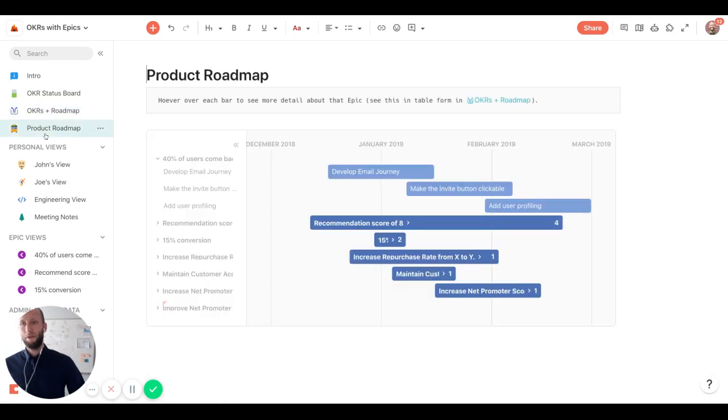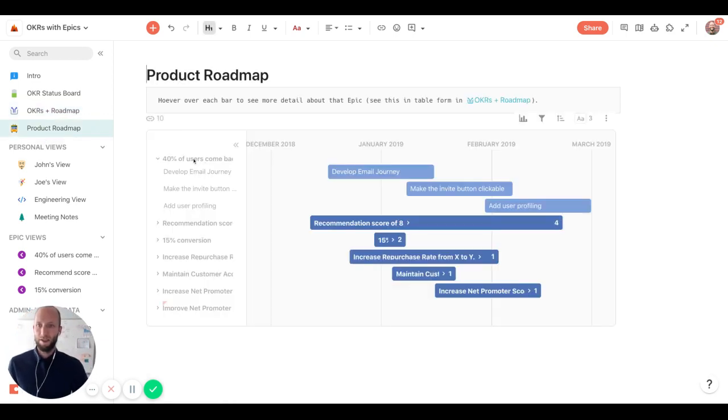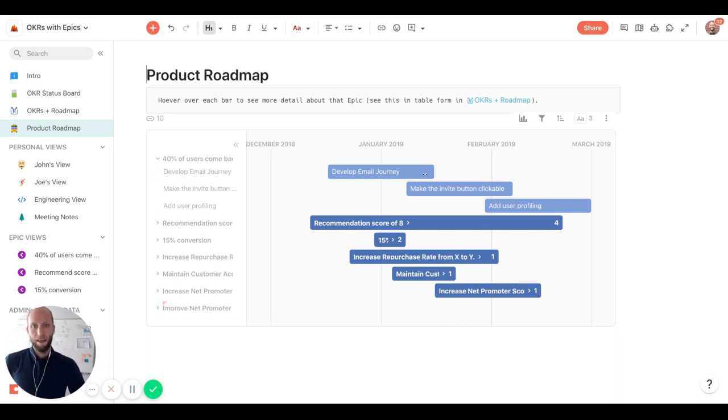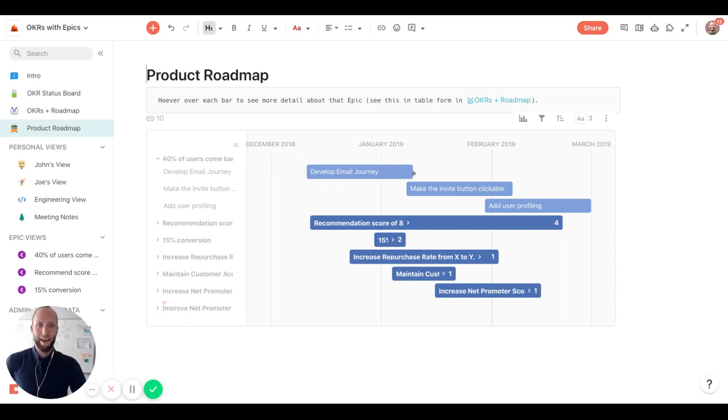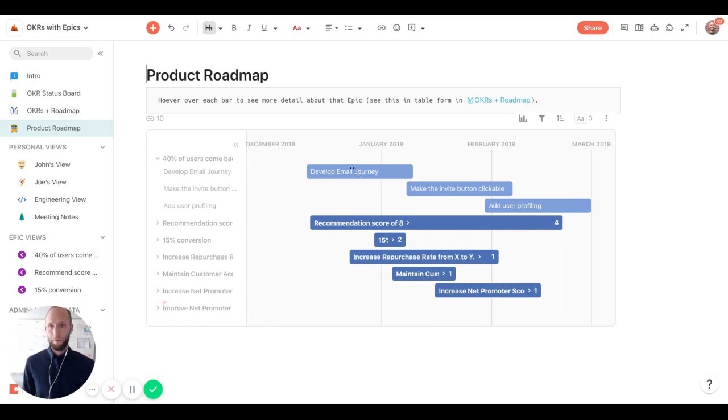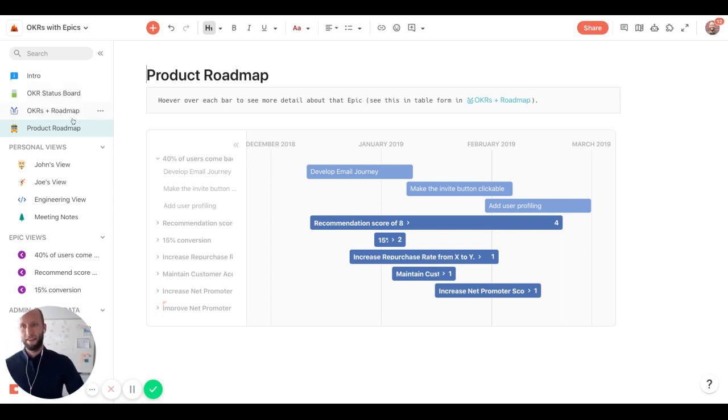And that's where the product roadmap comes in. So we're able to look at the high level key results here and then the different epics or the things that we're working on that goes back to the key results. So as things shift or move around and we're updating that as we're developing the email journey and eventually finishing the email journey, we'll have all those updates reflecting back in the OKR status board.